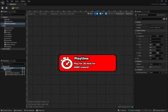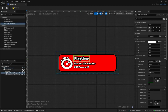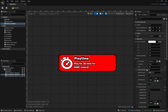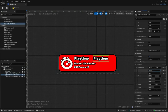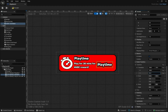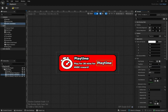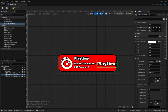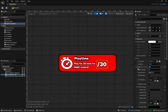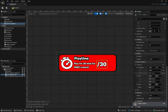Now we need to add the number that will change depending on how many minutes the player has played. Copy and paste the Playtime text block and drag it to the right using the Transform — this will be the number that changes with each player's minutes played. Adjust the outline to 3 and the size to 40. For the text, you can put '/30' since you want 30 minutes playtime. Let's make the size about 47.